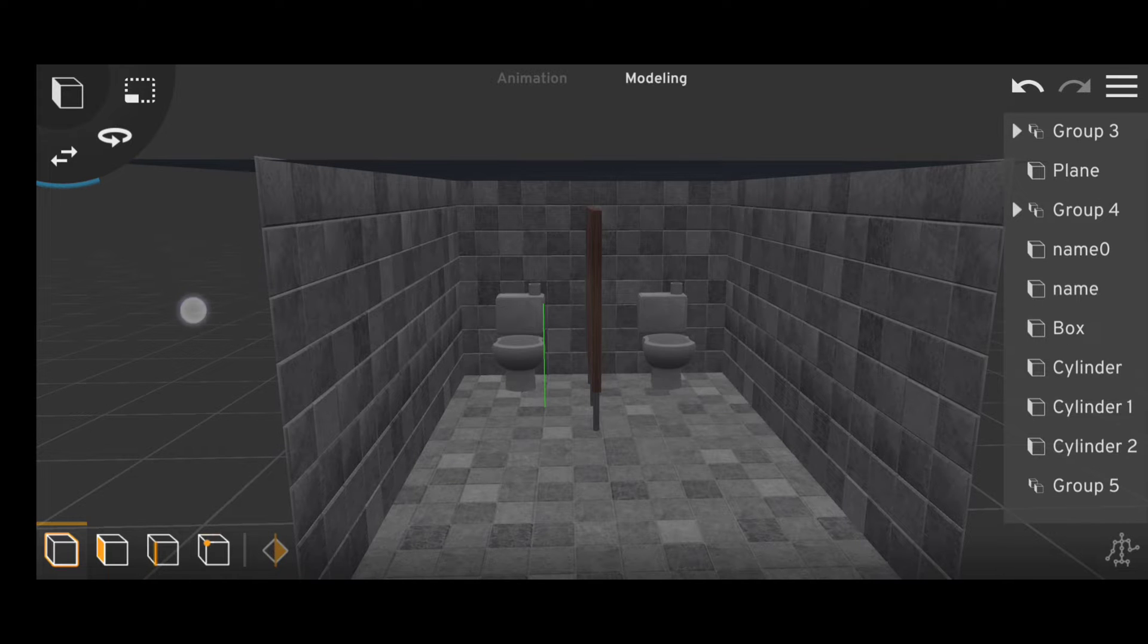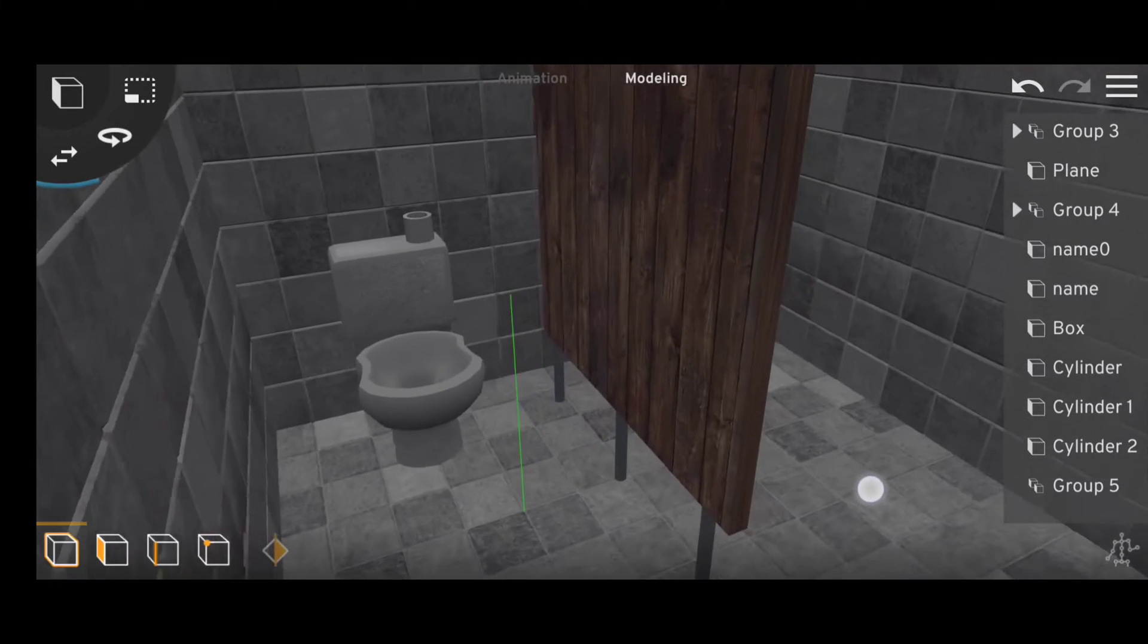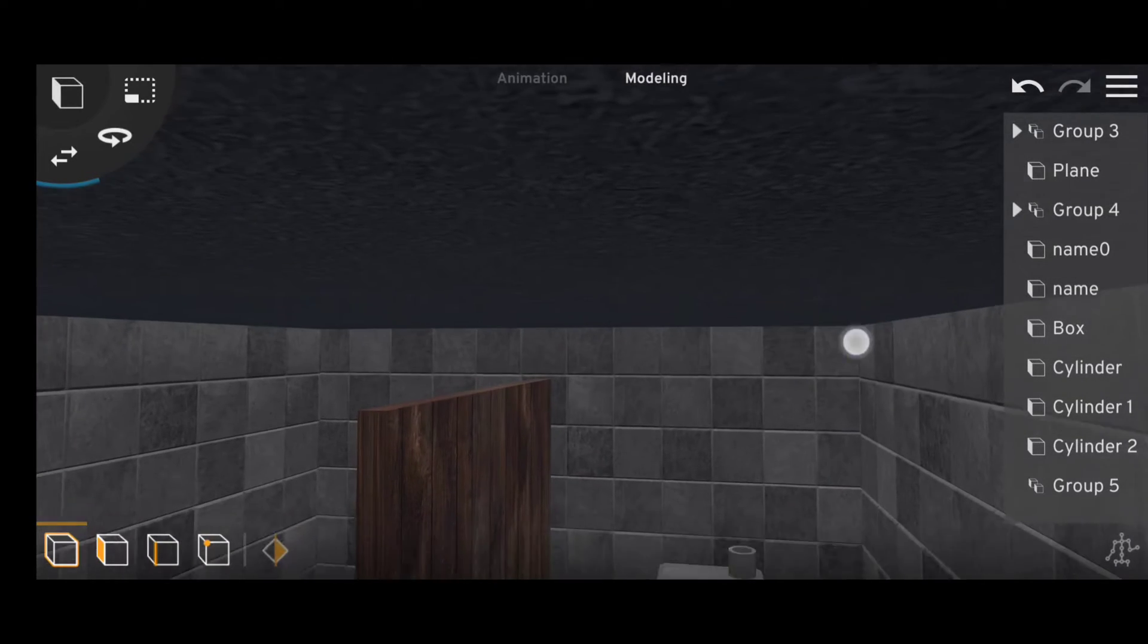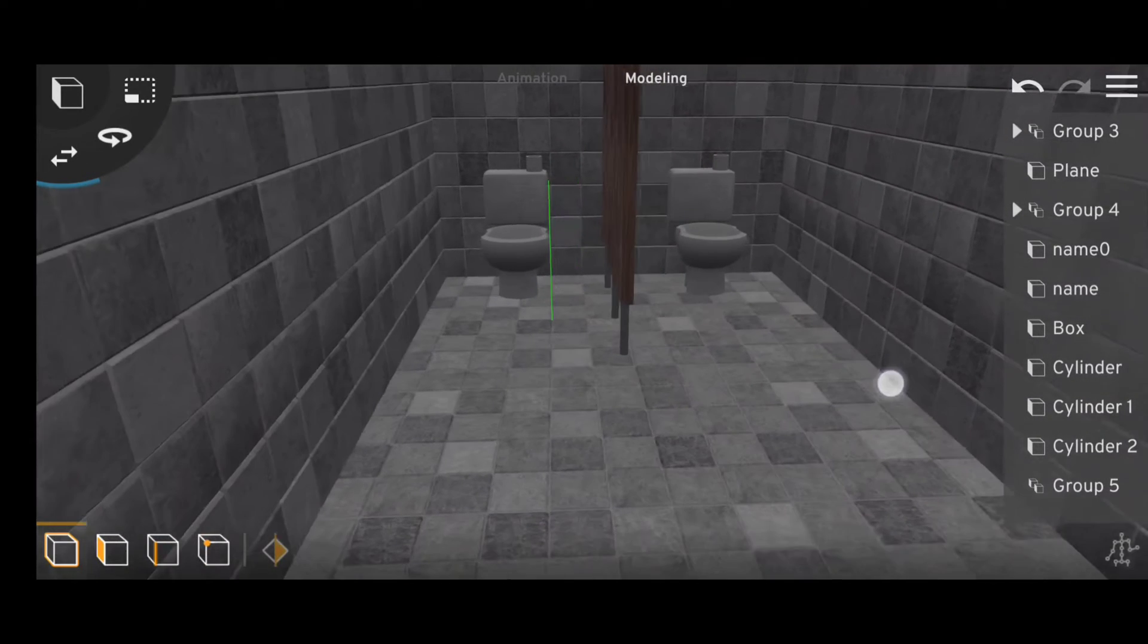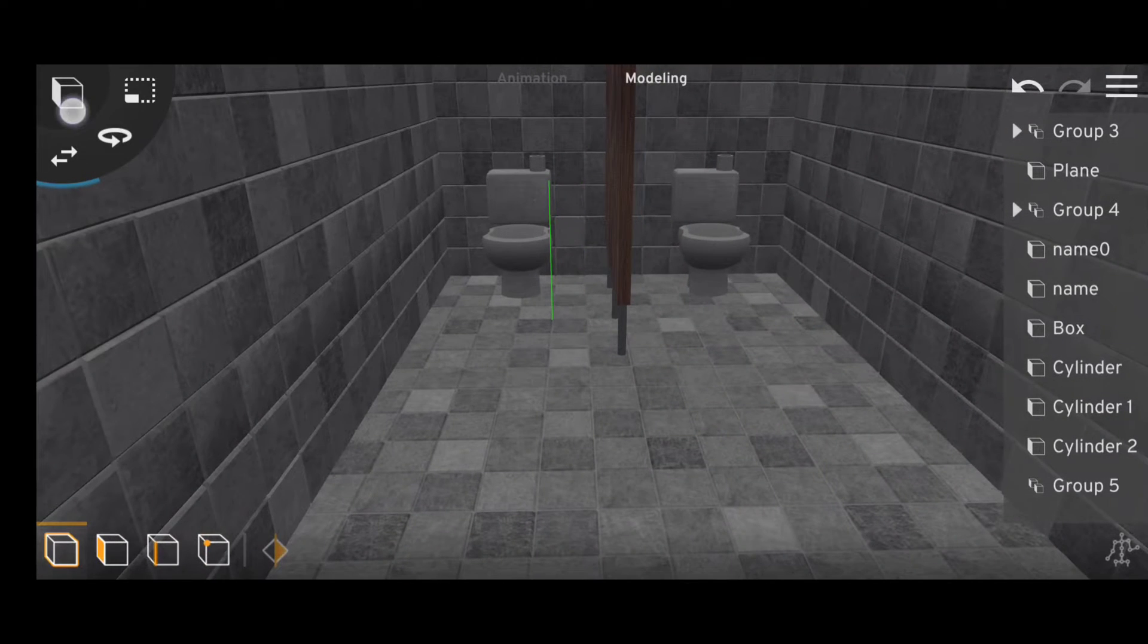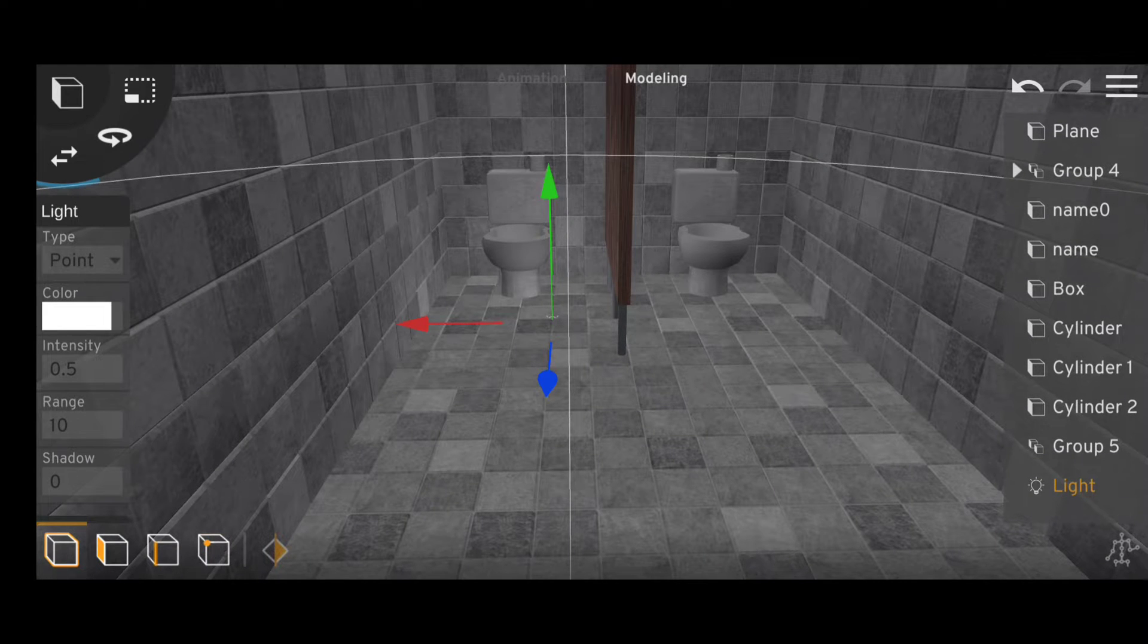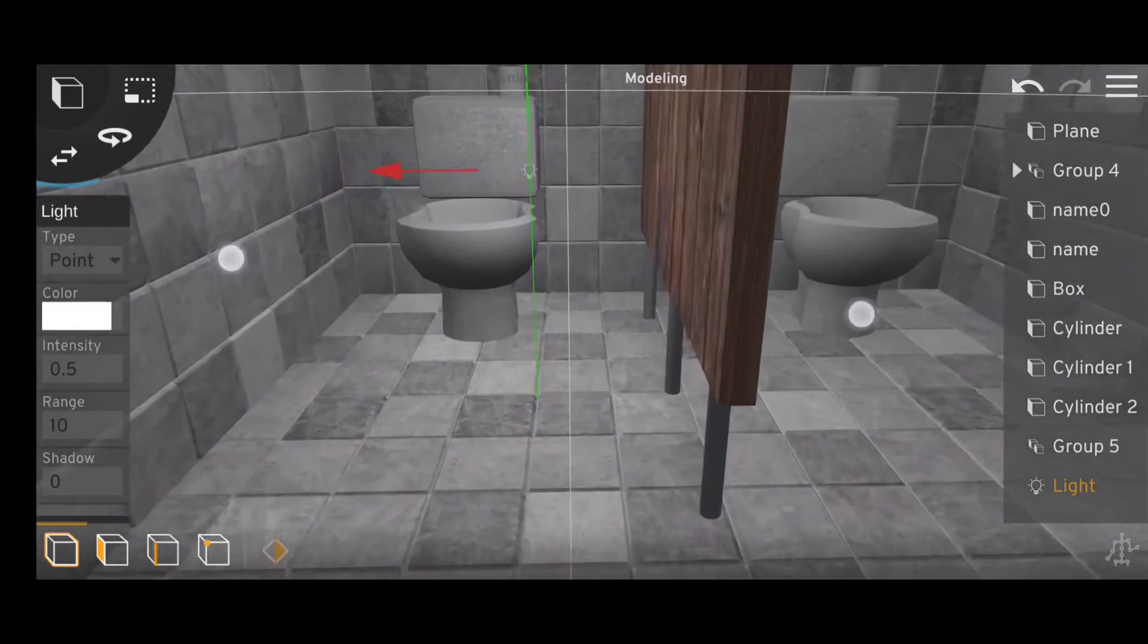Welcome to the fourth episode of the Prisma 3D tutorial beginner series. In this video we're going to be talking about lights. To access the light objects, all we have to do is go to the prefab menu and select the third option. It's pretty hard to miss because it resembles a light bulb.